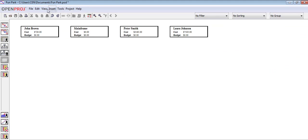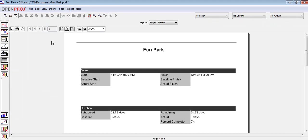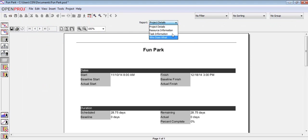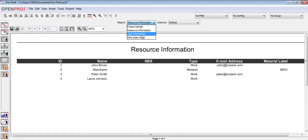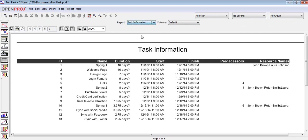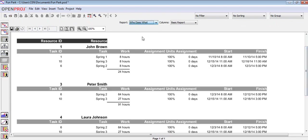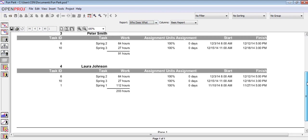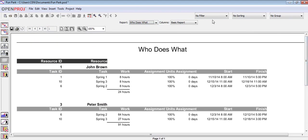Finally, we can generate different reports of the project. We have four types of reports: project details, resource information, task information, and who does what. With this, we have concluded part 4 of the tutorial.